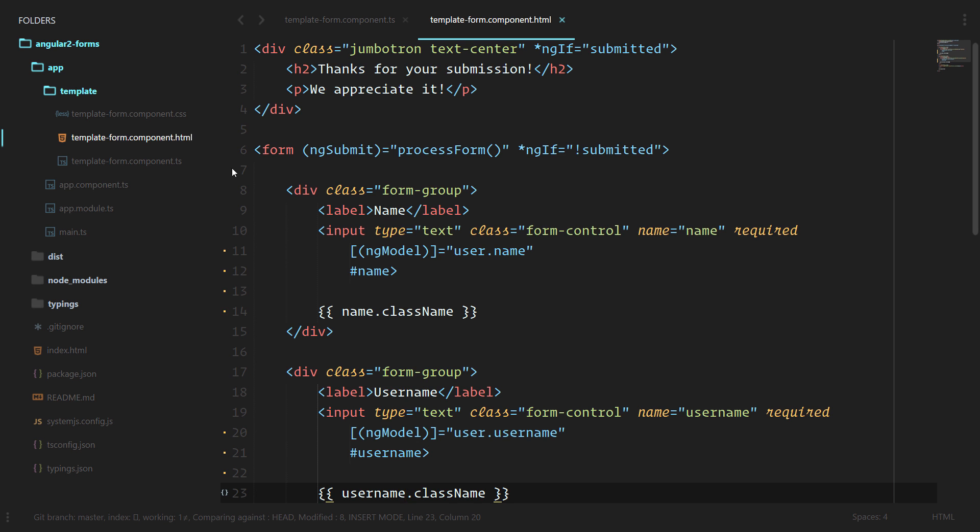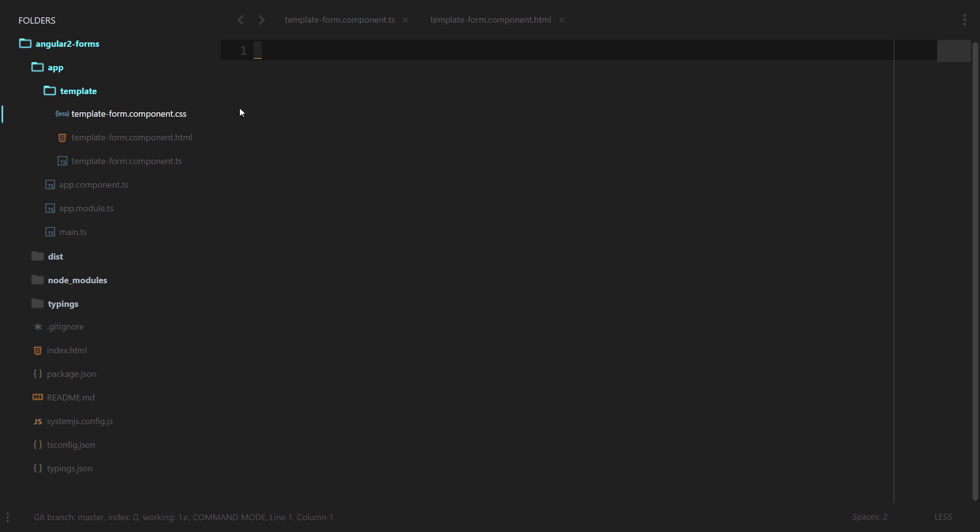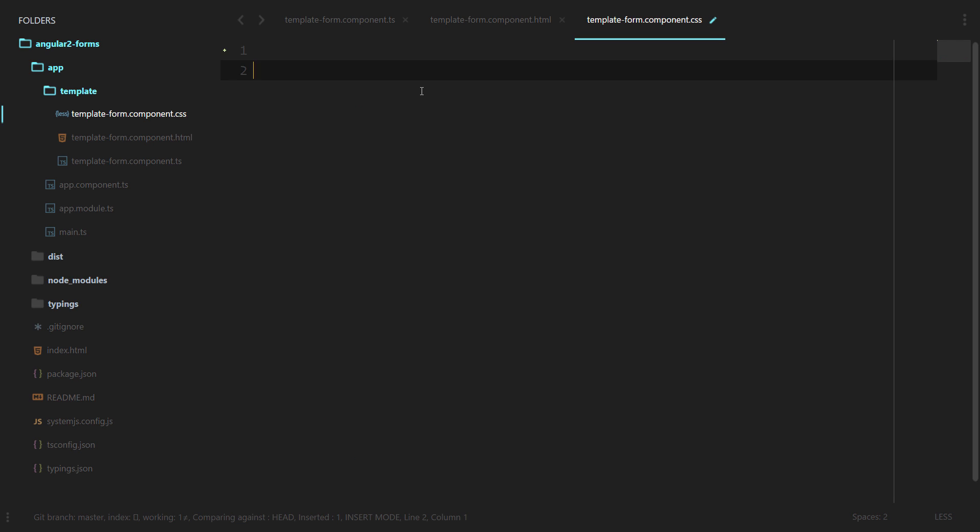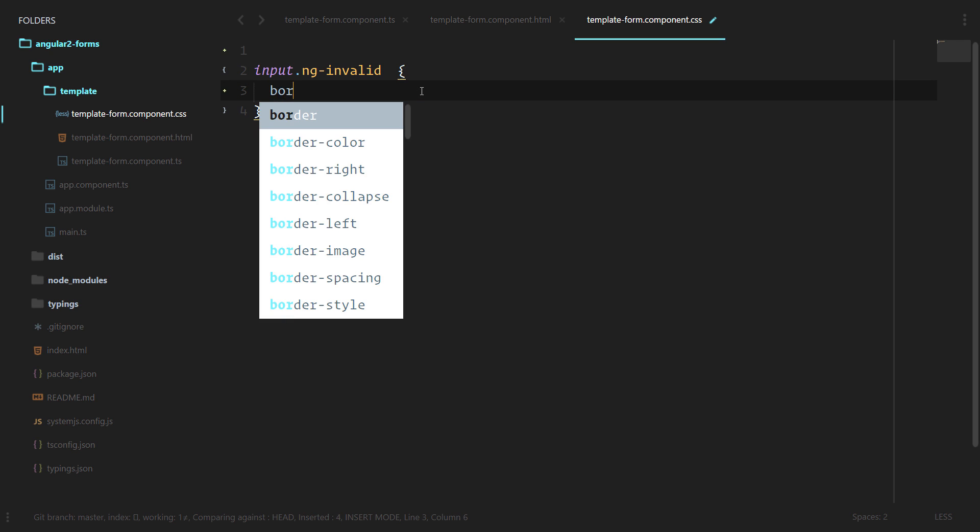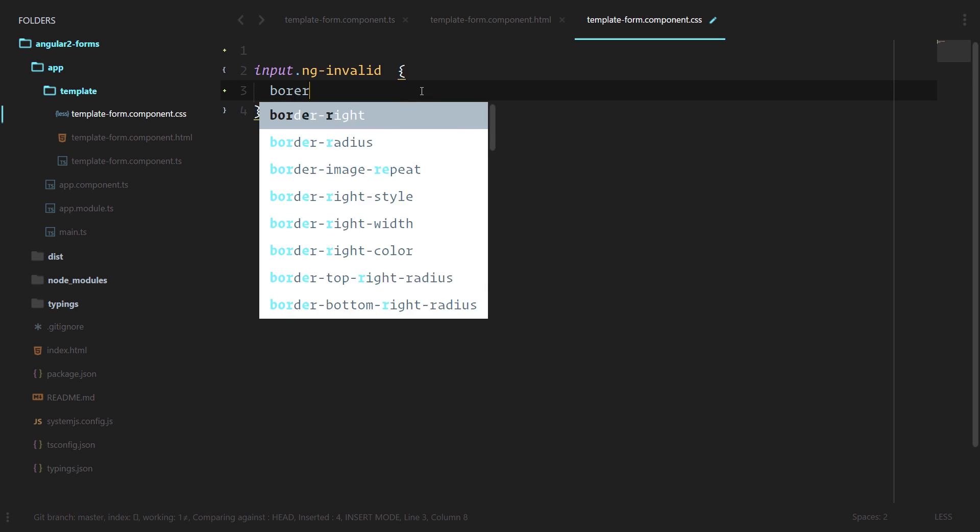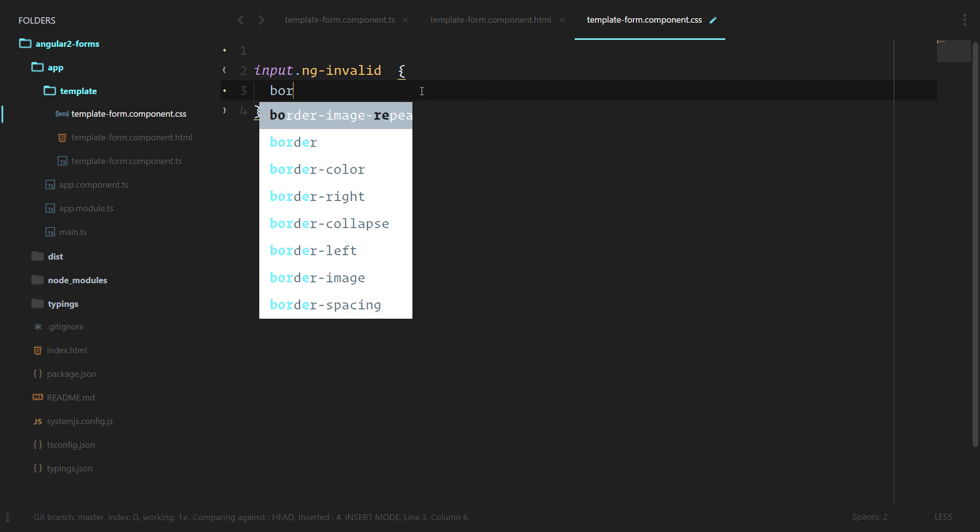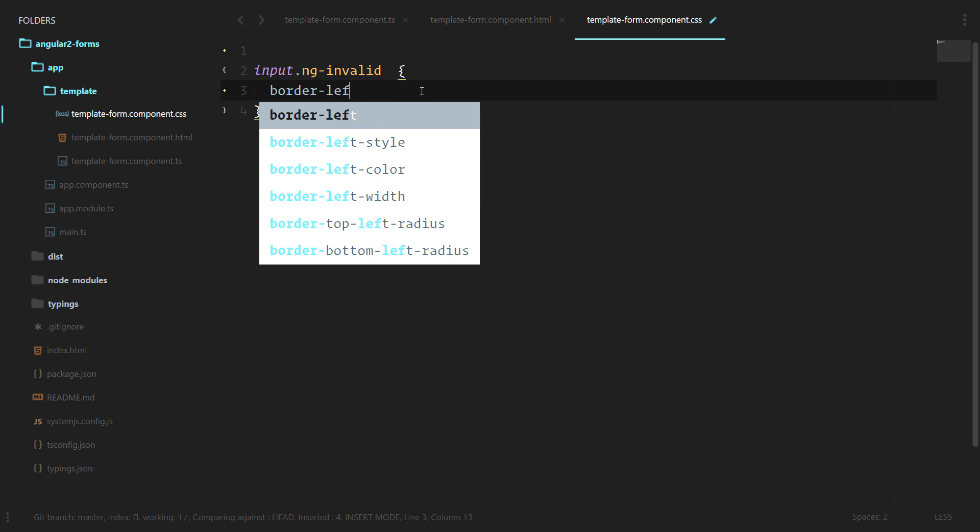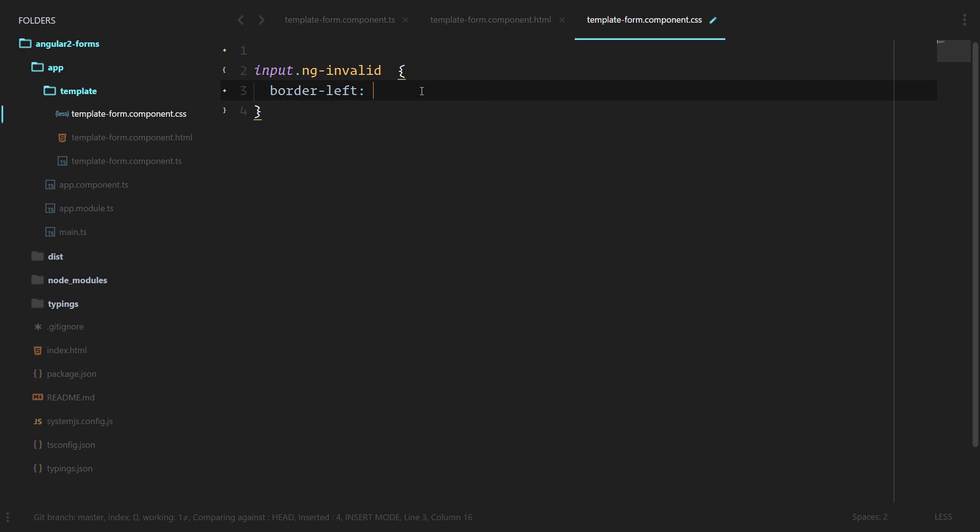Let's go into template-form-component.css. Let's do an input ng-invalid, and let's do a border left, and we'll do 5 pixels solid red.